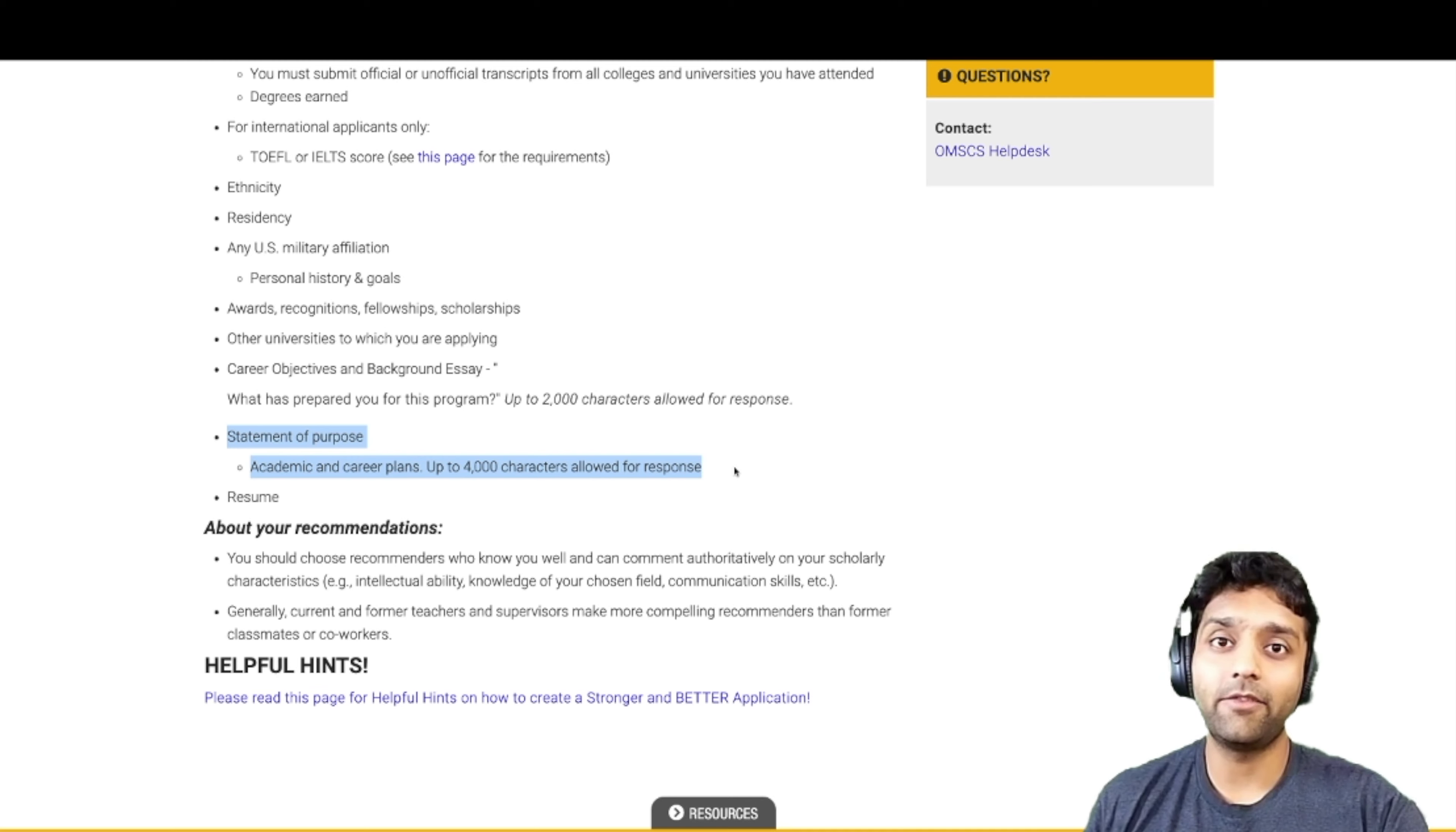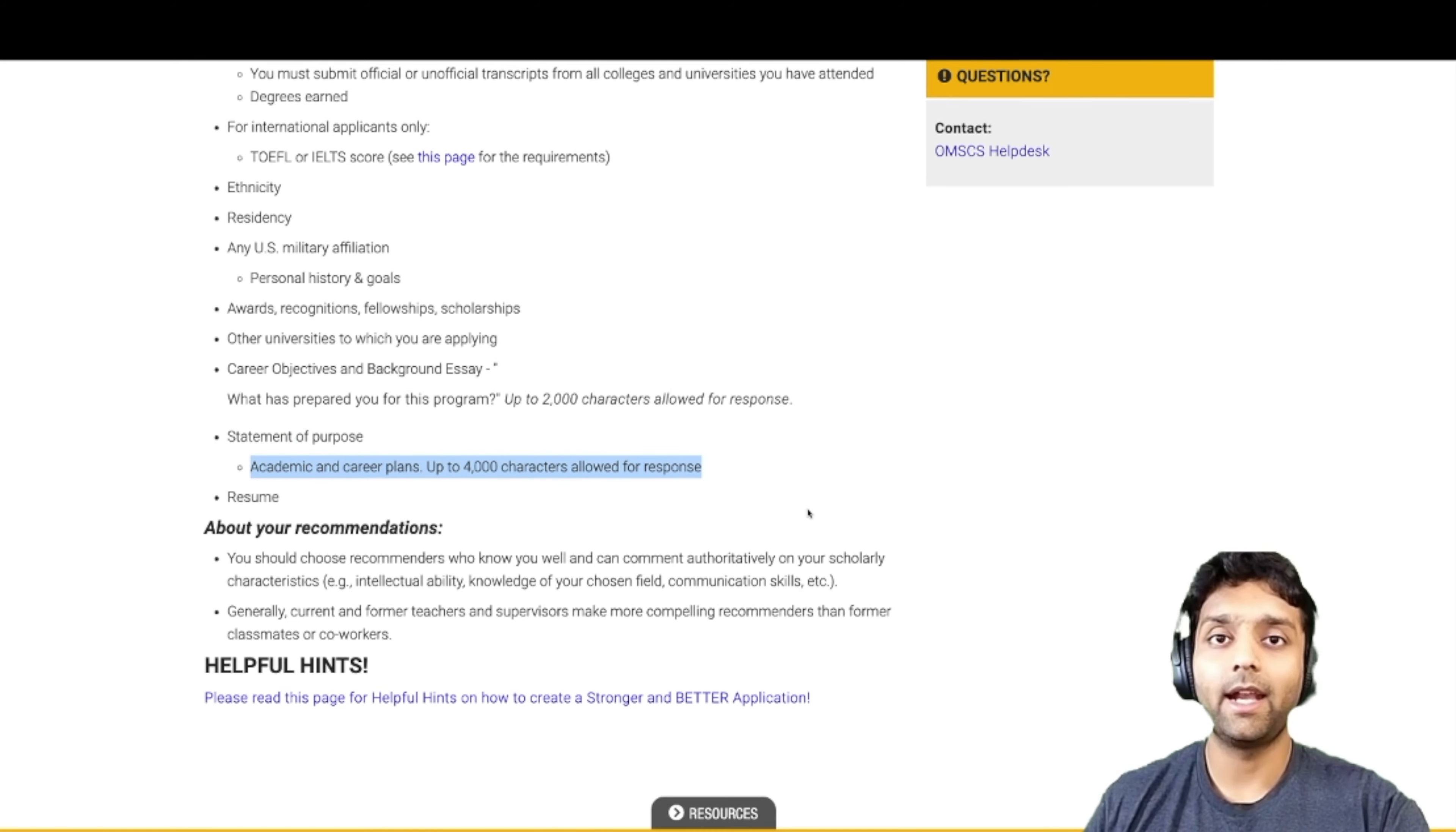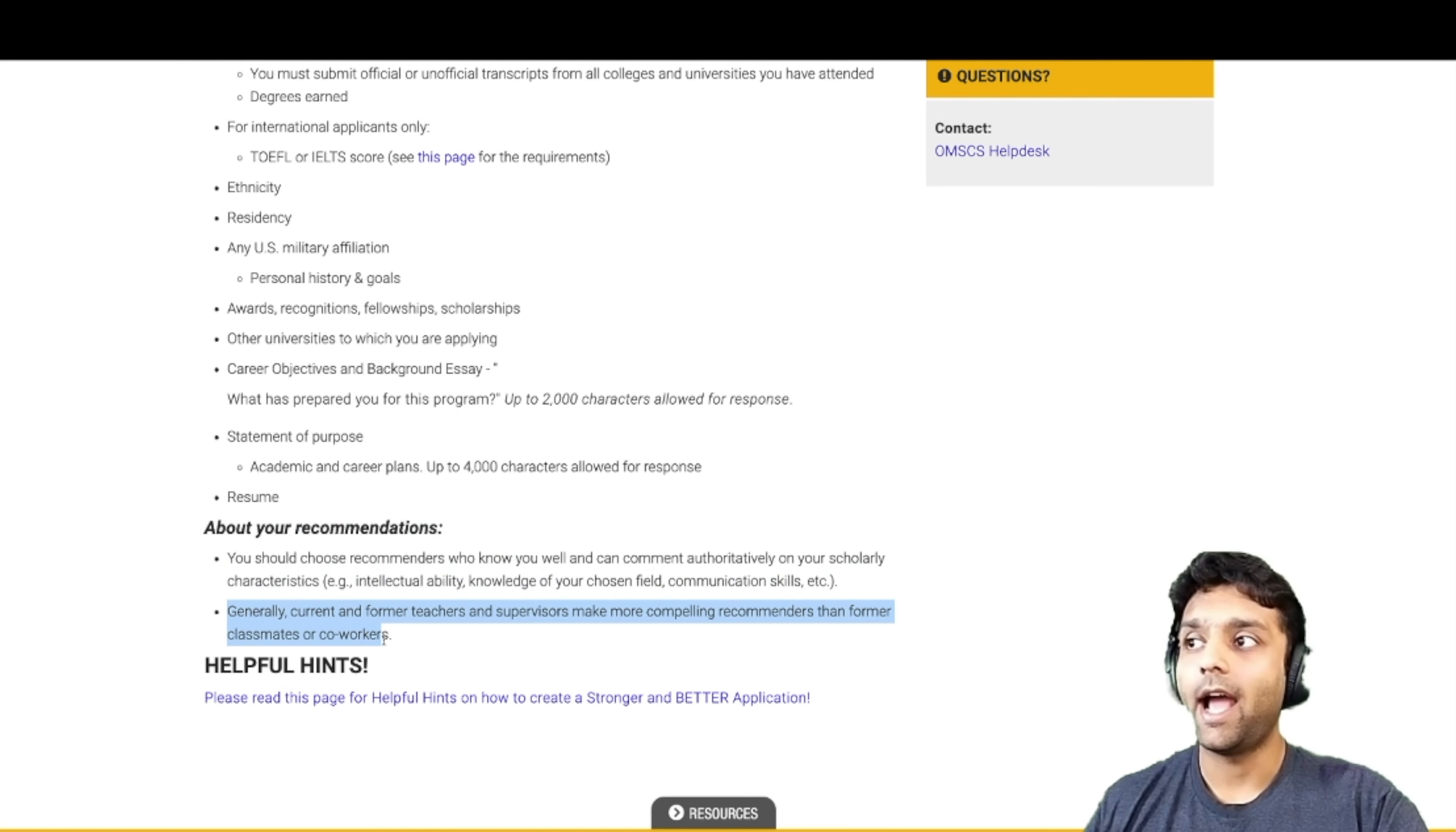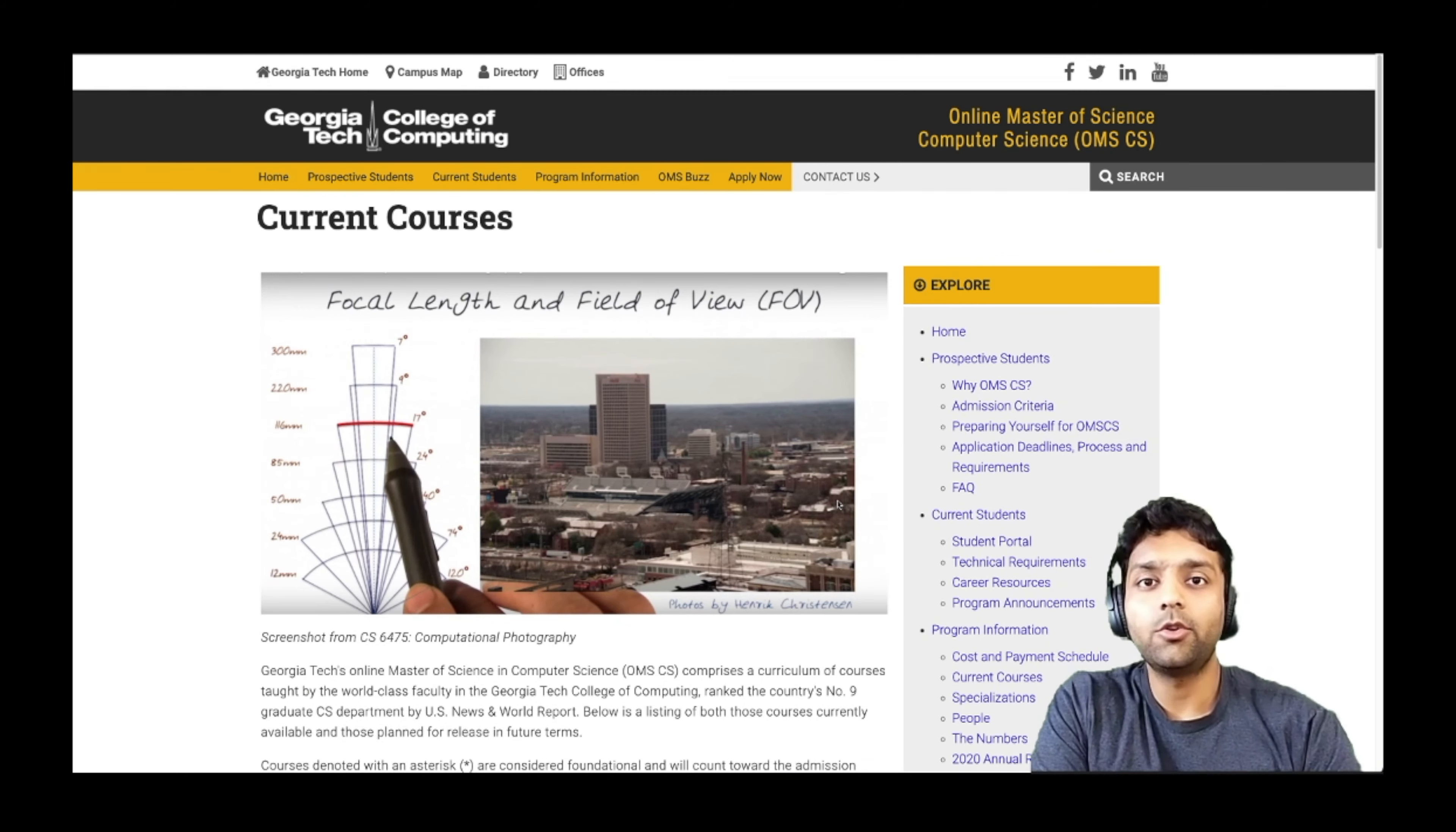And then of course, as every graduate or even undergraduate college asks you for, you need a statement of purpose or SOP, which will talk about your academic and career plans and how this degree will help you to be successful with whatever you are doing. Alongside this, you also need three letters of recommendation or LORs as they call it. And they have suggested that you should probably get it from your current or former teachers, supervisors, who can actually talk about your intellectual ability, knowledge of your chosen field and communication skills.